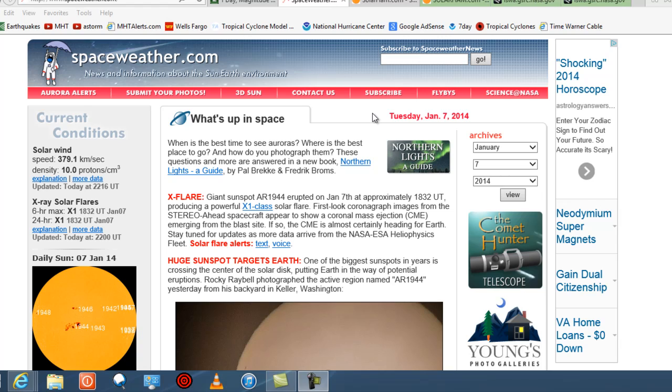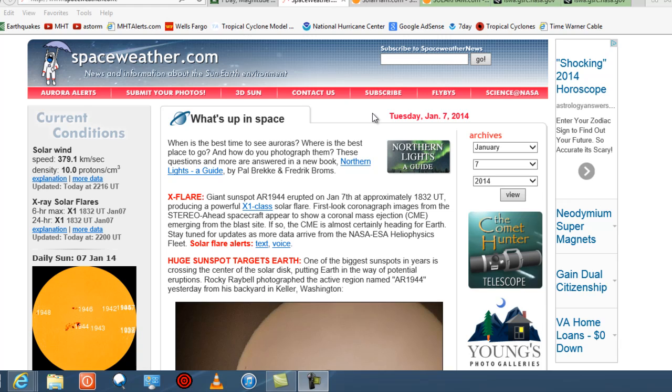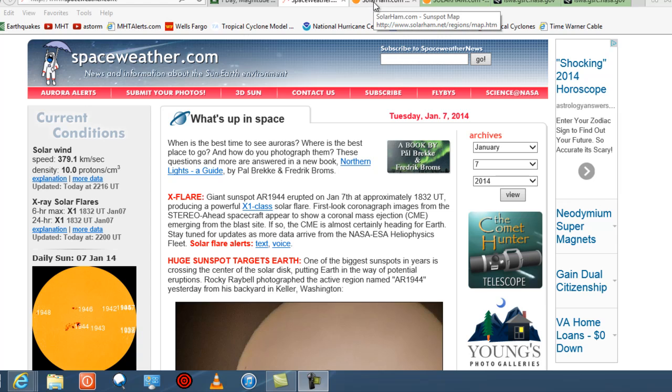First look at the coronagraph images from the Stereo Ahead spacecraft appear to show the coronal mass ejection behind it. And if so, the CME is almost certainly headed for Earth. So stay tuned for the latest updates and information. We'll see how strong the CME is and what kind of potential effects this may have on our planet over the next couple of days.